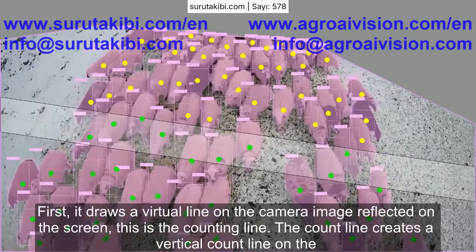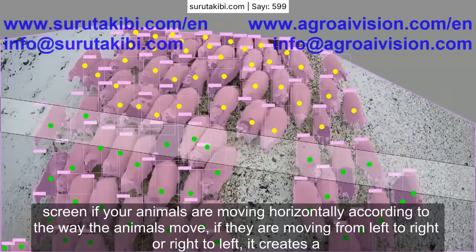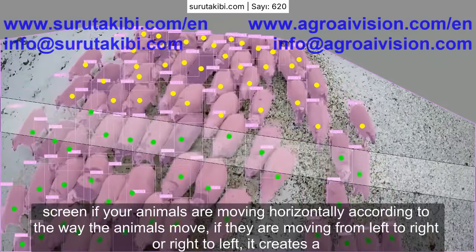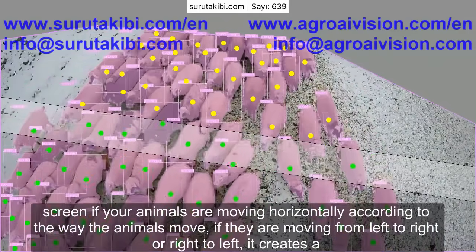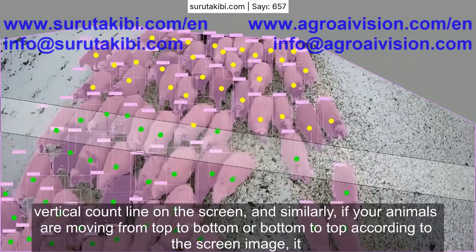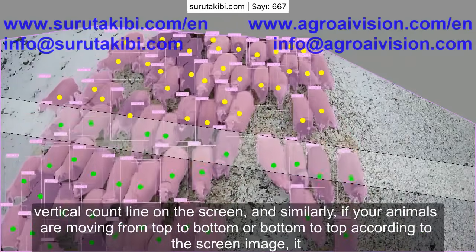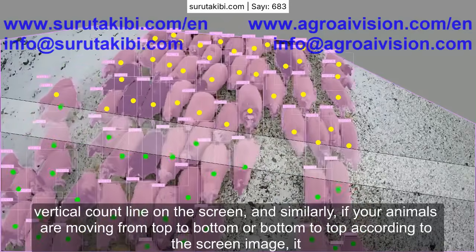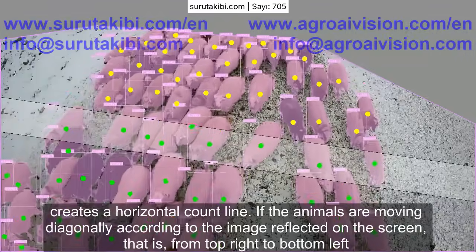The count line orientation depends on the way the animals move. If they are moving from left to right or right to left — that is, horizontally according to the screen — it creates a vertical count line. Similarly, if your animals are moving from top to bottom or bottom to top according to the screen image, it creates a horizontal count line.